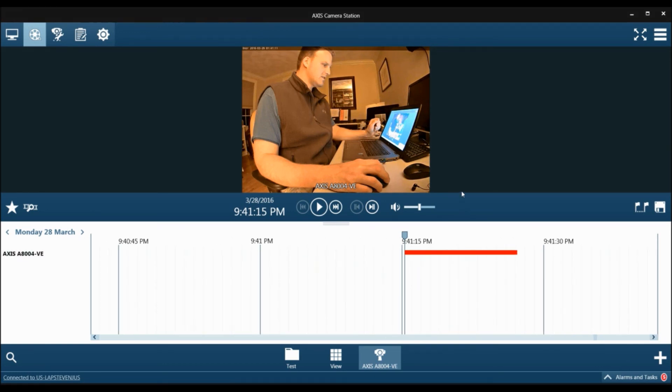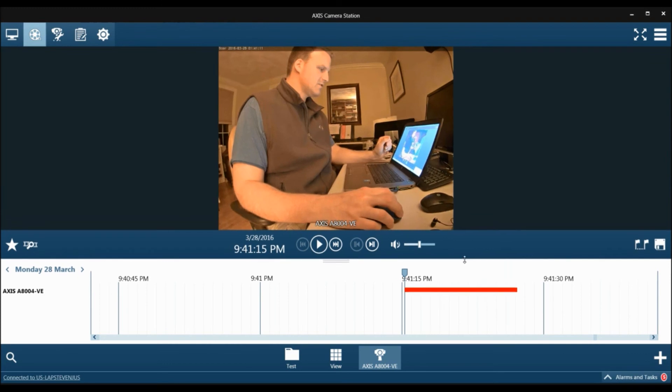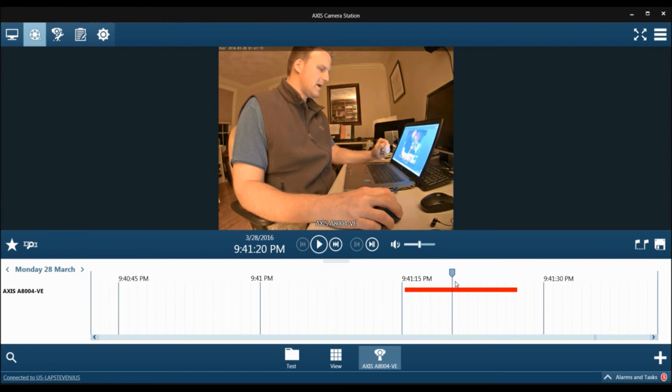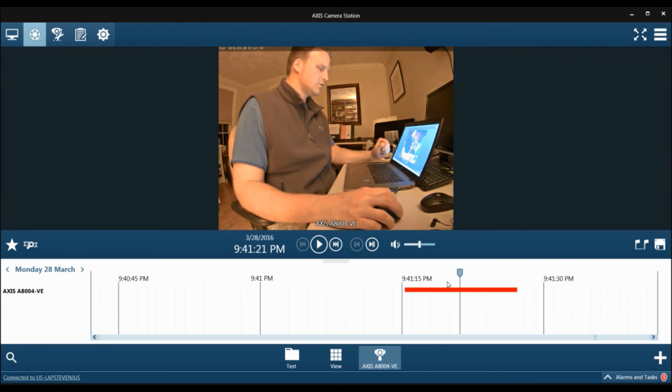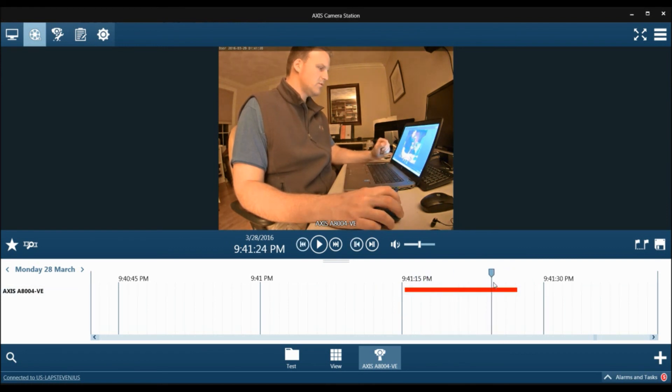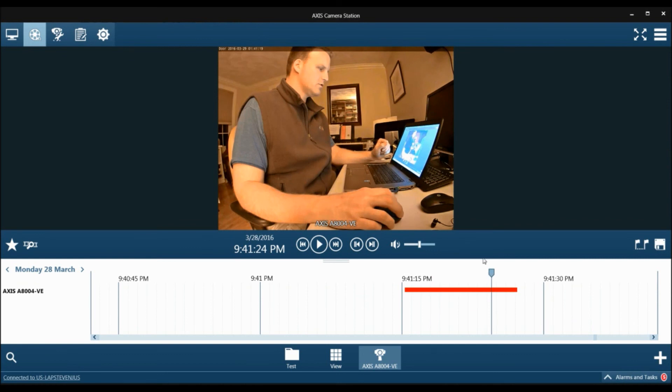Another cool feature of Access Camera Station 5 is that we now have a buffering feature, so I can scroll through the recording to quickly search video. But of course, this is just a quick access control event, so there's nothing really to search.